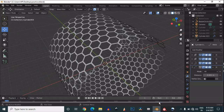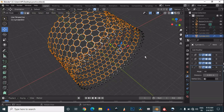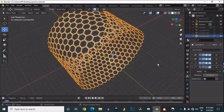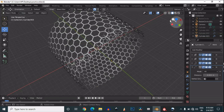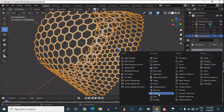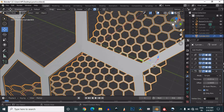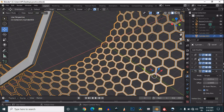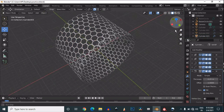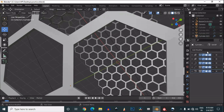Add a weld modifier — the weld modifier is important for joining the mesh together. Then add a solidify modifier to maintain the proper thickness, which will give your mesh a 3D form.